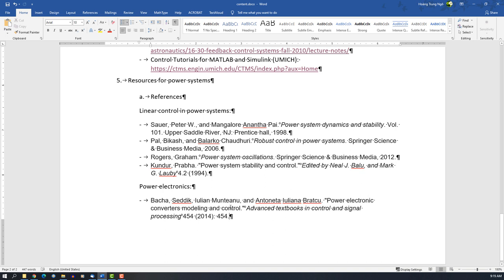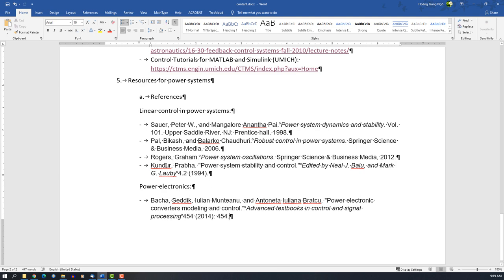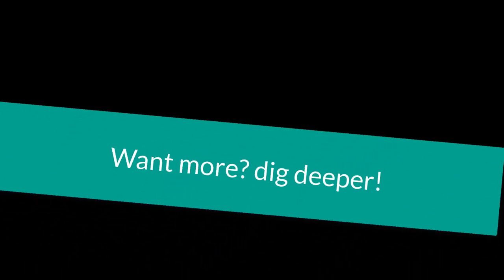And that's all for the first step-up on MATLAB, control systems, and power systems. See you next time. Thank you. Amen.